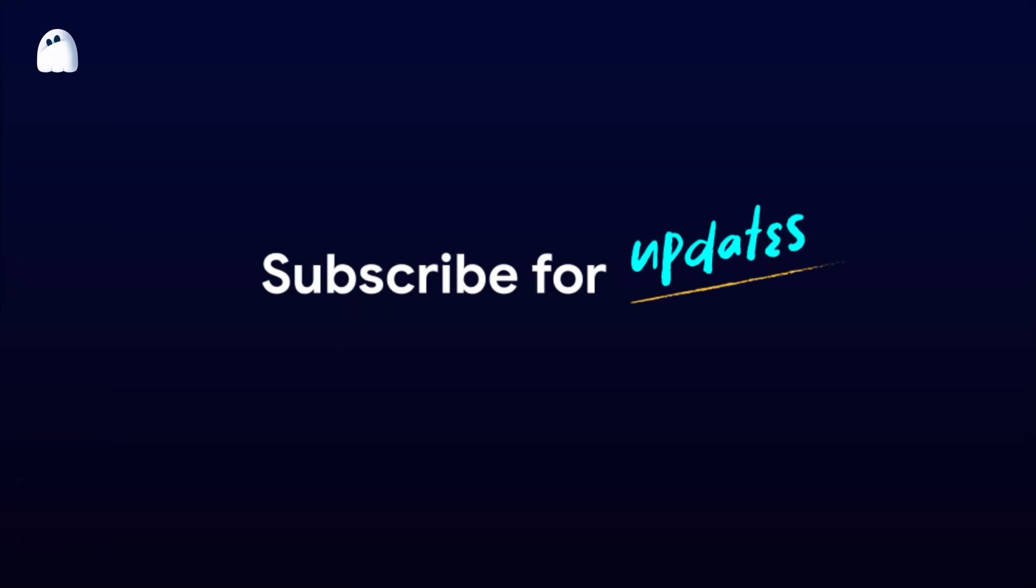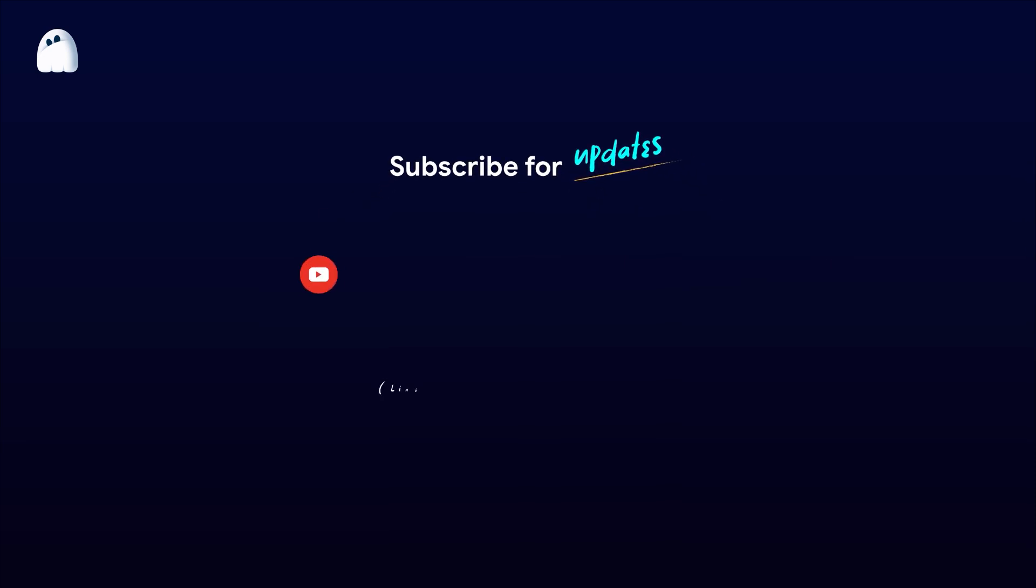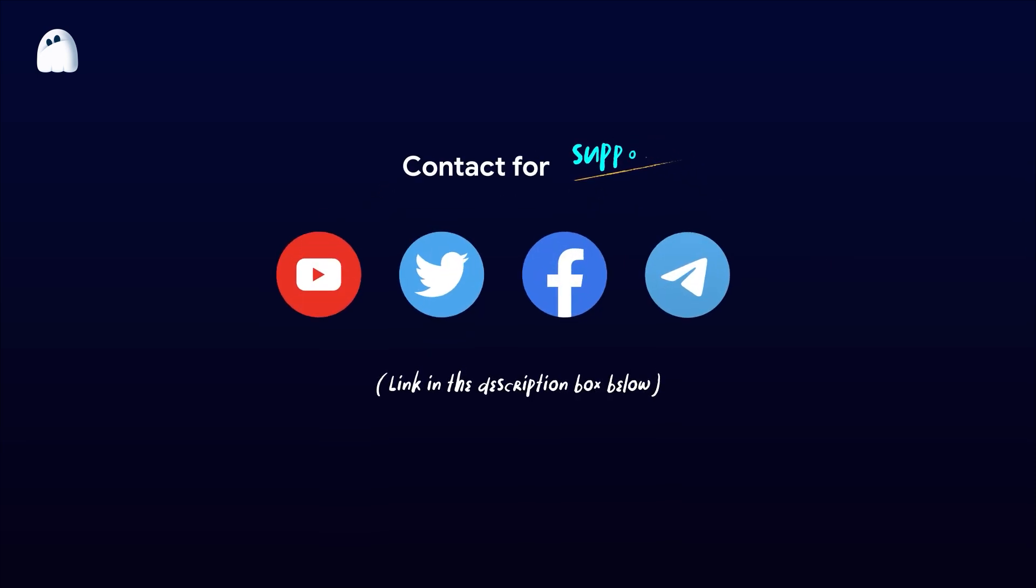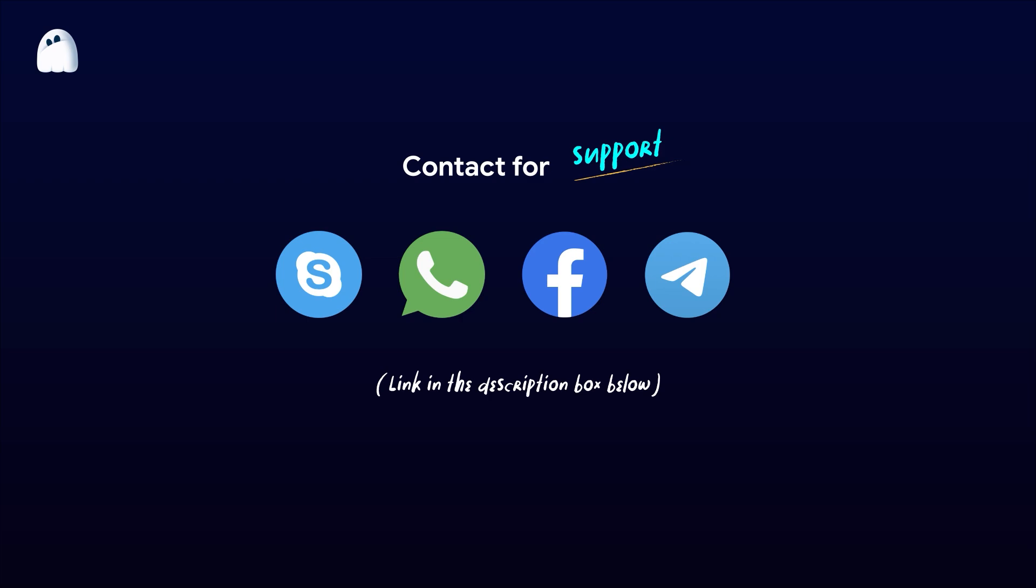And if you have any further questions, contact the HideMyAC team through Facebook, Telegram, Skype, or WhatsApp. Wishing you all success!